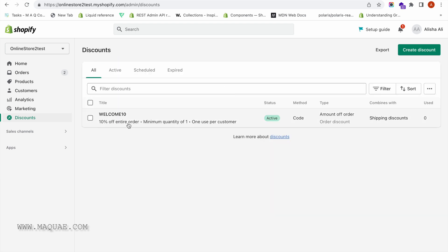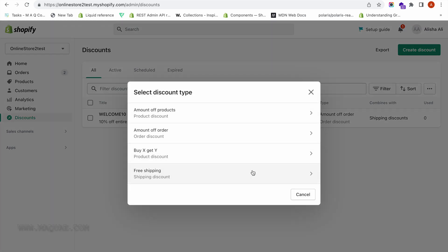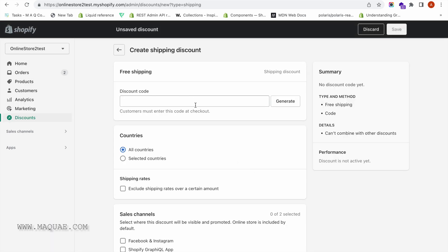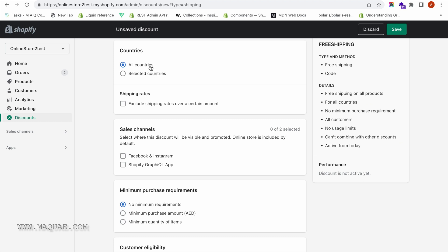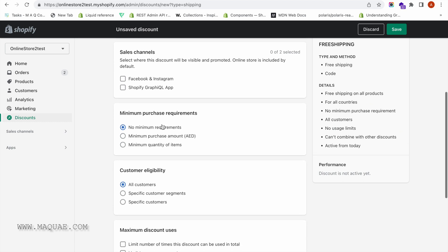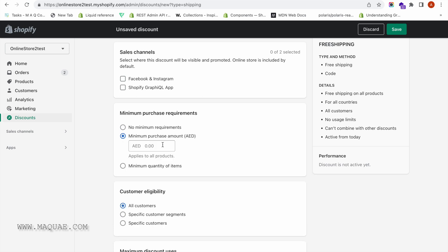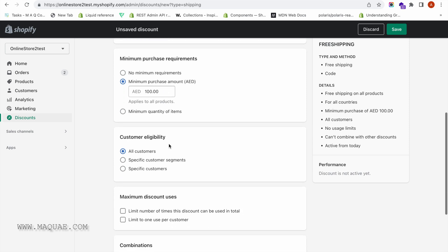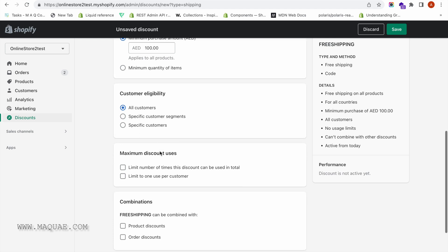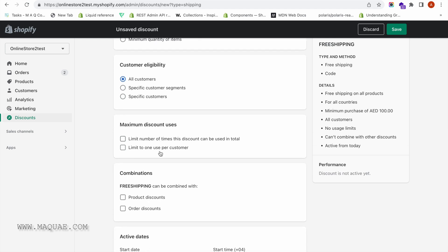Our WELCOME10 discount coupon code is now created. Let us create the free shipping discount code. I'm going to create a shipping code — the code is FREE SHIPPING — and I'm giving it for all countries. Let me set a minimum purchase amount: for those who purchase above AED 100, they get this discount. It's eligible for all customers and I'm not limiting the use.